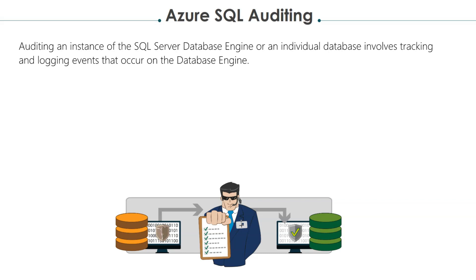Auditing is a crucial aspect of database systems as it helps organizations to comply with various regulations and industry standards. Auditing helps you track data changes, user actions, and other events that are crucial to the security of your database.